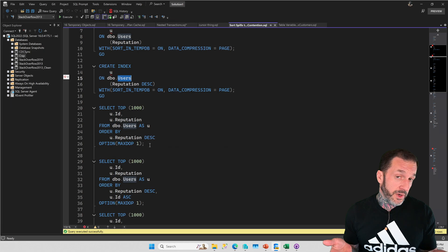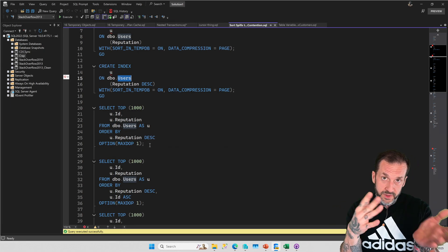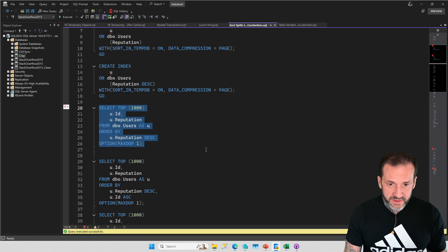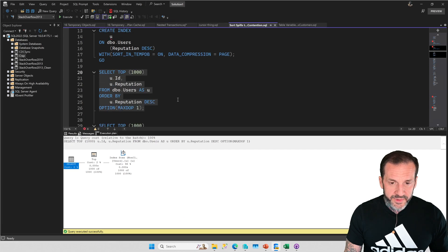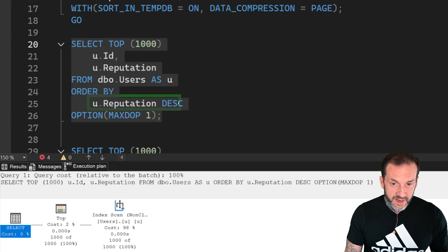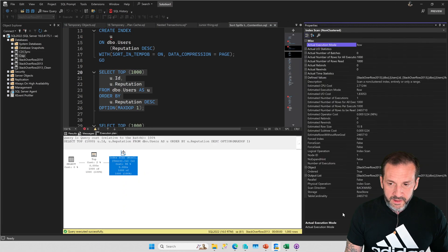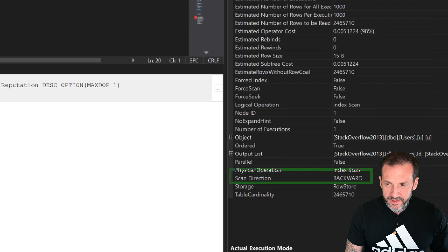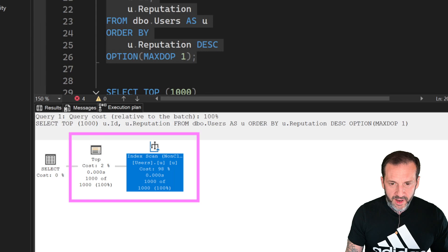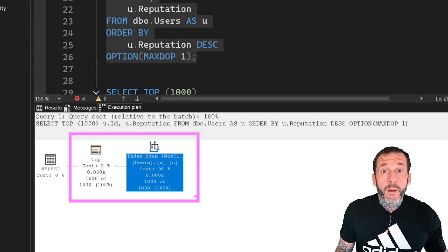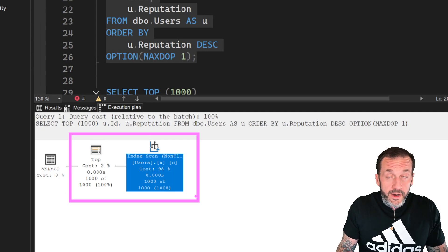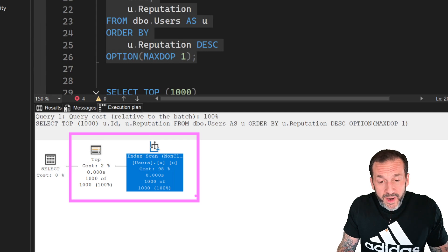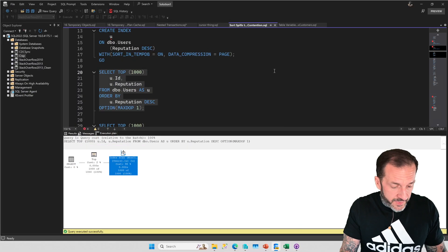So we have an index where reputation is in order and an index where ID is in order within all of those ranges of reputation. So we would expect to be able to order things, have an order by in the query that helps with all sorts of stuff, helps us avoid sorting data. So if I select the top one thousand rows from the users table and I order by reputation descending, right, just reputation descending on its own here, then we get a backwards scan of this index, right? Scan direction is backwards, but we don't have to sort any data. We have a top and we have a scan. We do not have a sort operator in our query plan. SQL Server did not have to acquire any additional memory grant in order to put this data in the order that we have asked for it.